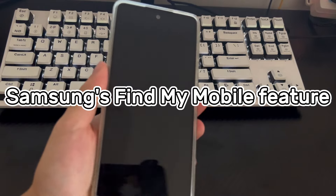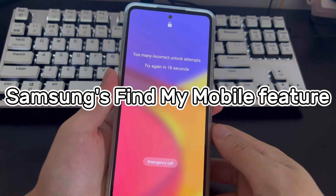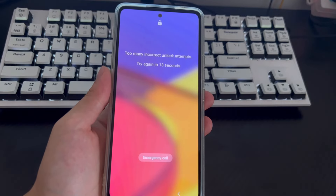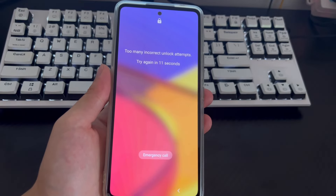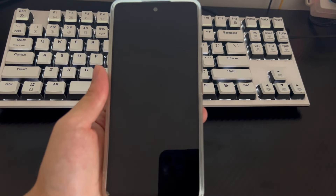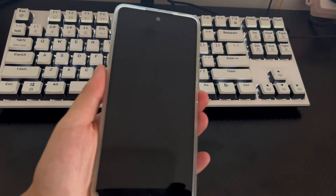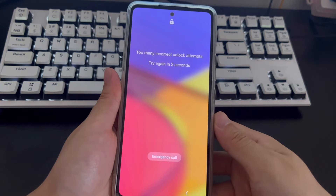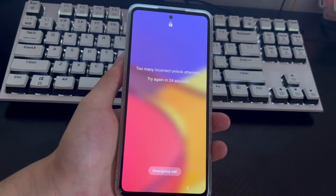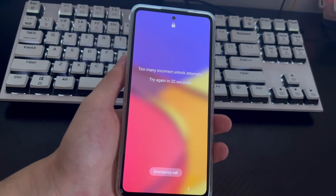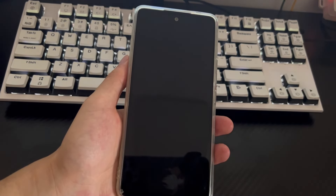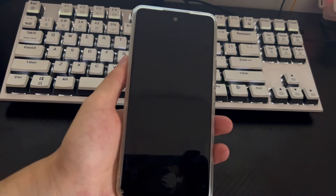Method 2 is to use Samsung's Find My Mobile service to unlock an Android phone. One easy way to unlock an Android phone from a Windows computer is to use Samsung Find My Mobile. Samsung offers a feature that allows you to remotely manage your device, including the ability to unlock your Android phone without a passcode. First, you need to log in to your Samsung account on your phone, and there must be a Wi-Fi or mobile data connection. Then turn on your computer to reset the phone password through Find My Mobile.